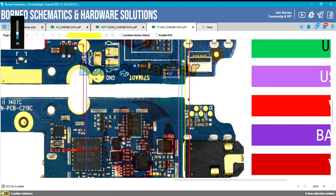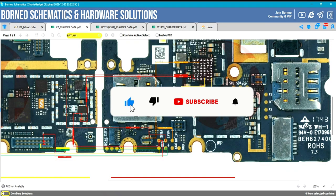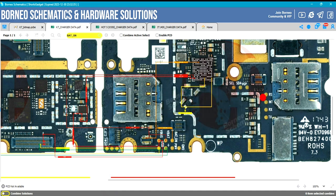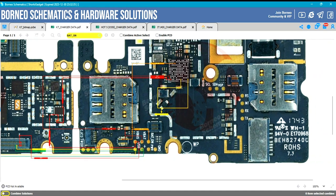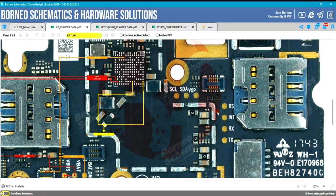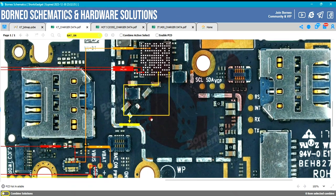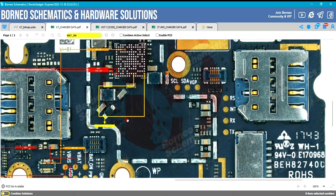Smash that like button before we continue. There is no doubt that you have been seeing all these points on mobile PCBs, so I will explain each point to you, tell you its function, and tell you how you can use them during repairing for easy problem-solving on any mobile PCB.